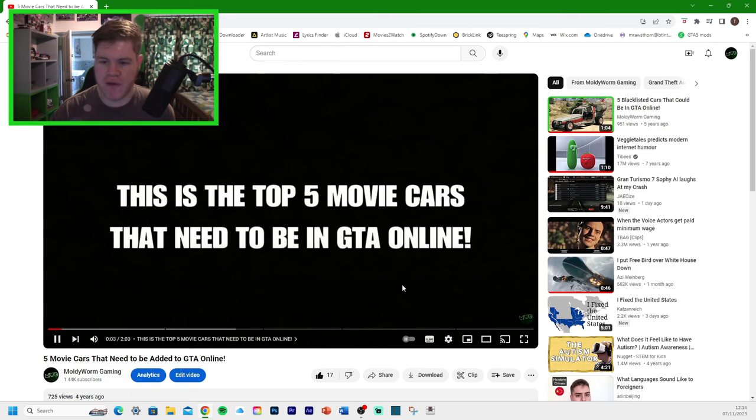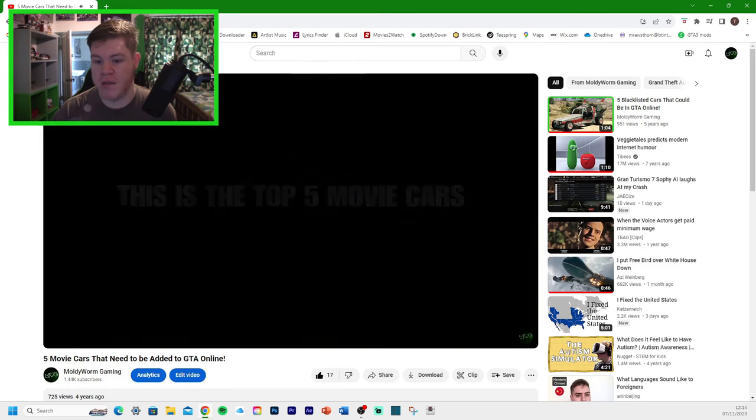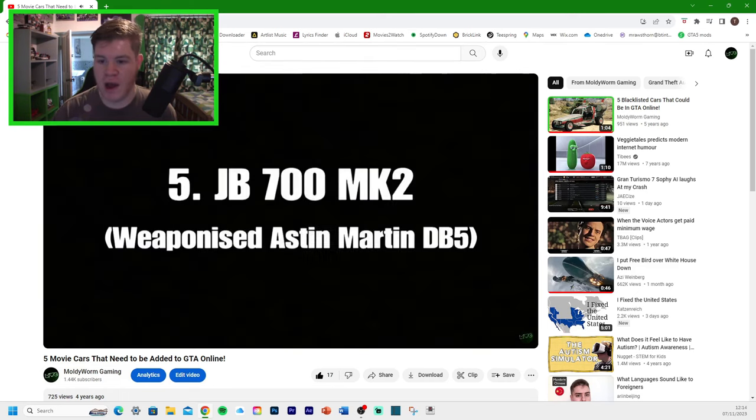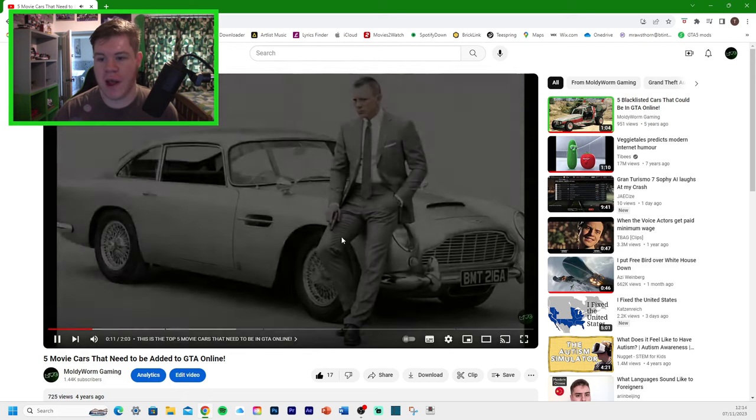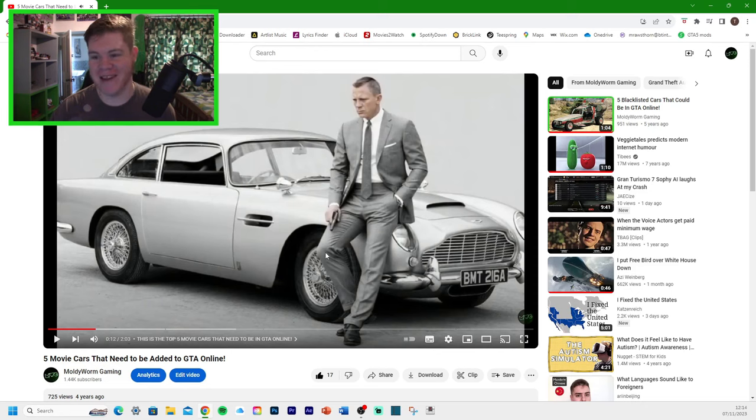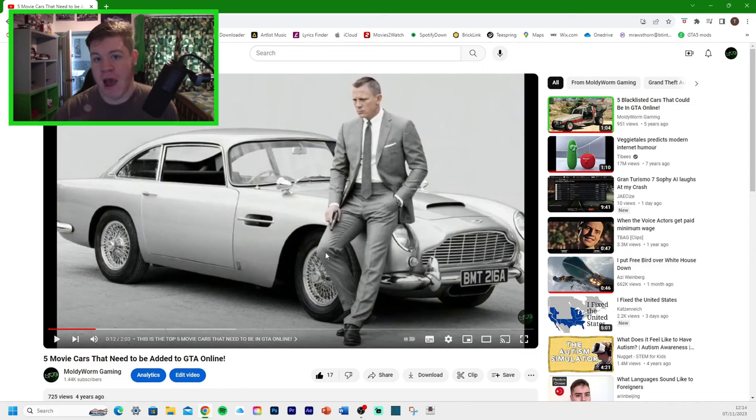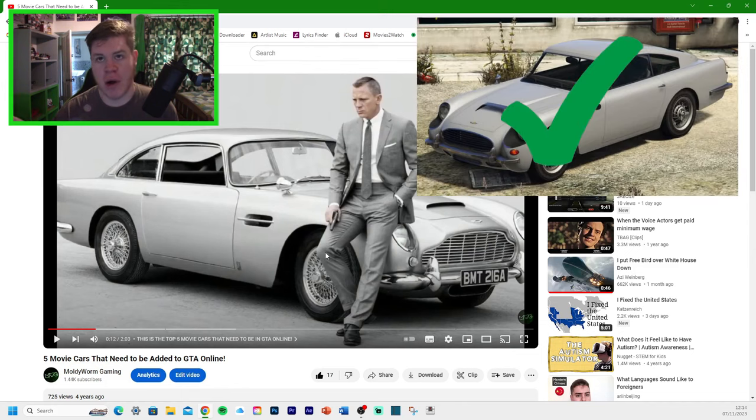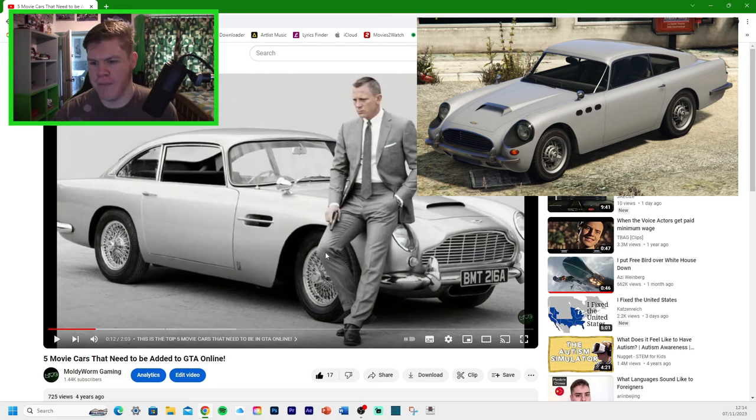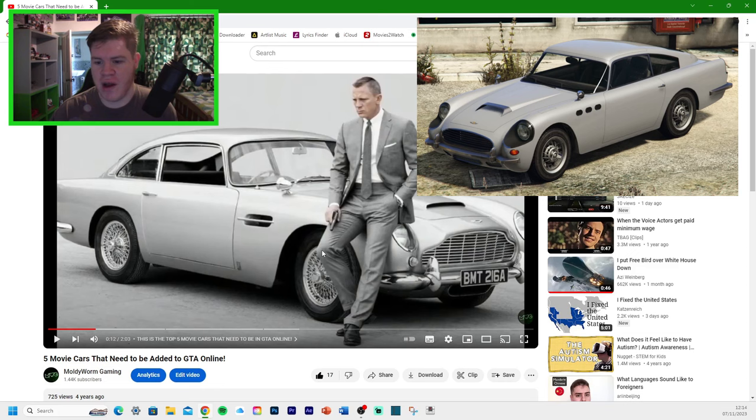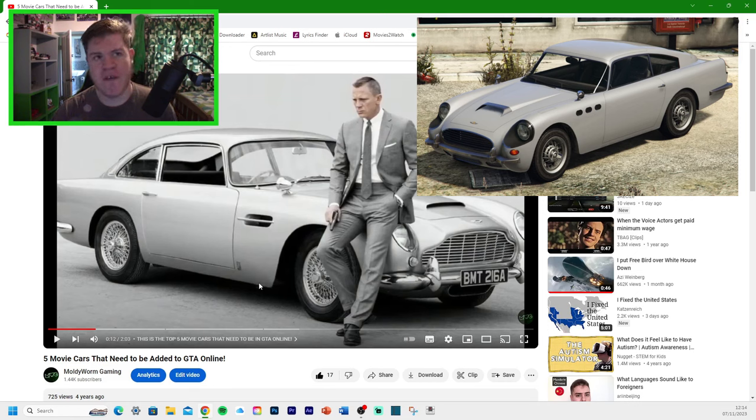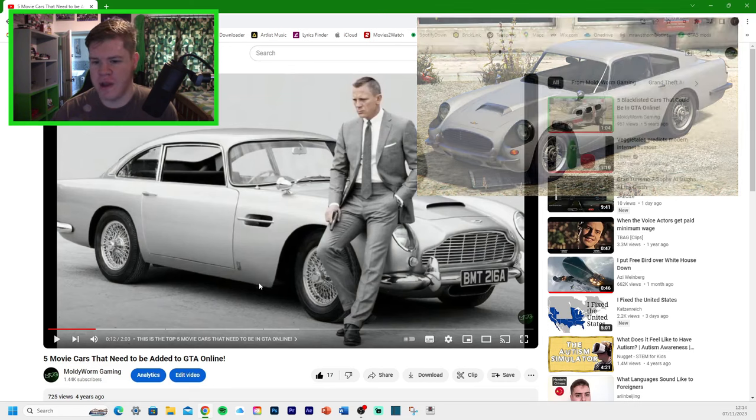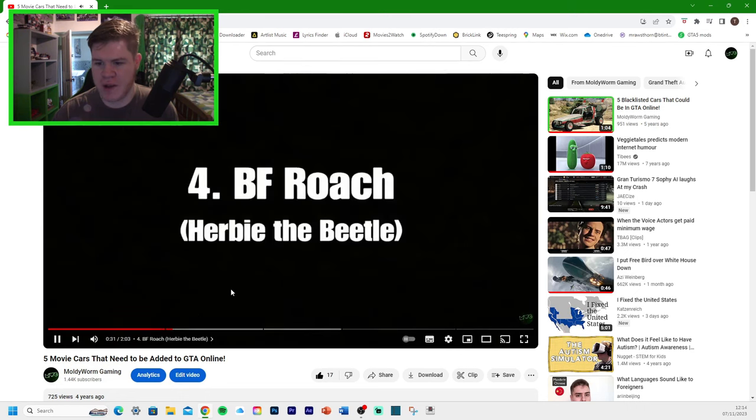This is the first video. This is the top 5 movie cars that need to be in GTA Online. Number 5, the James Bond car. The Aston Martin DB5 has been in the game actually since launch. But I wanted a weaponized version of it, which they did go ahead and add. The JB700W was the weaponized version. Nice car.